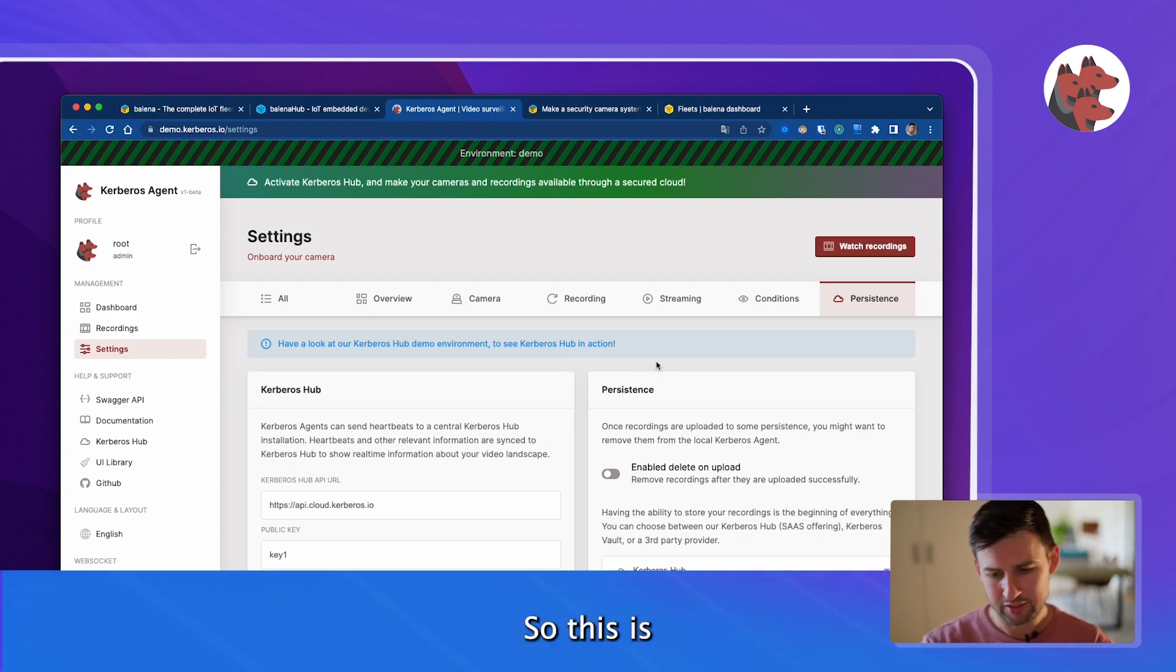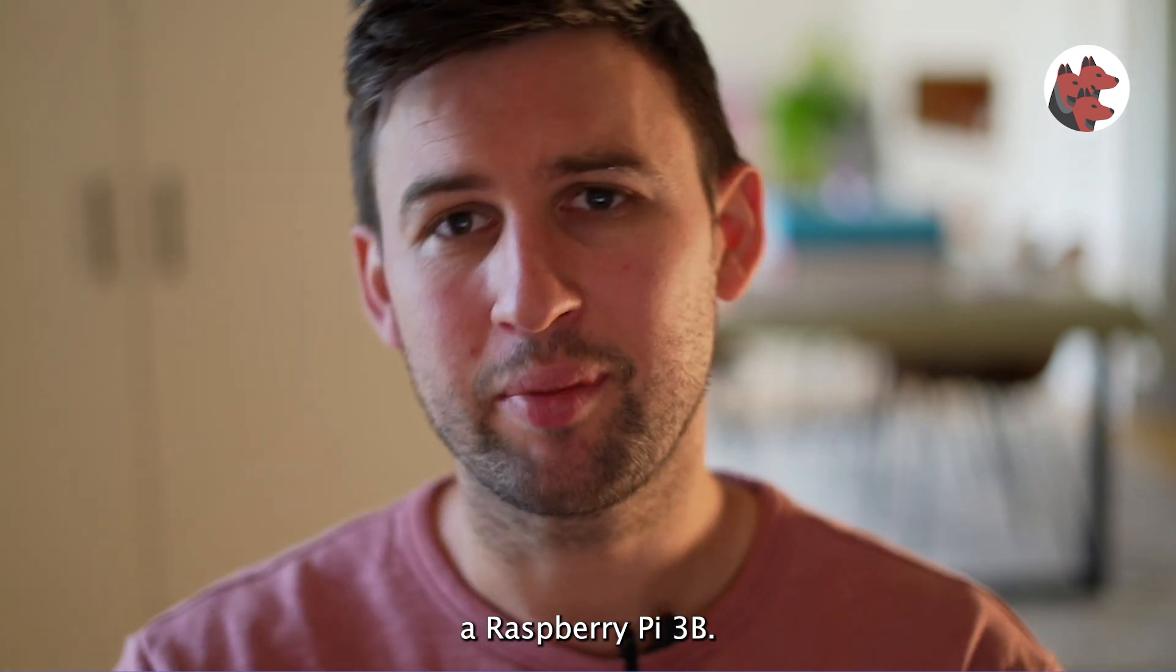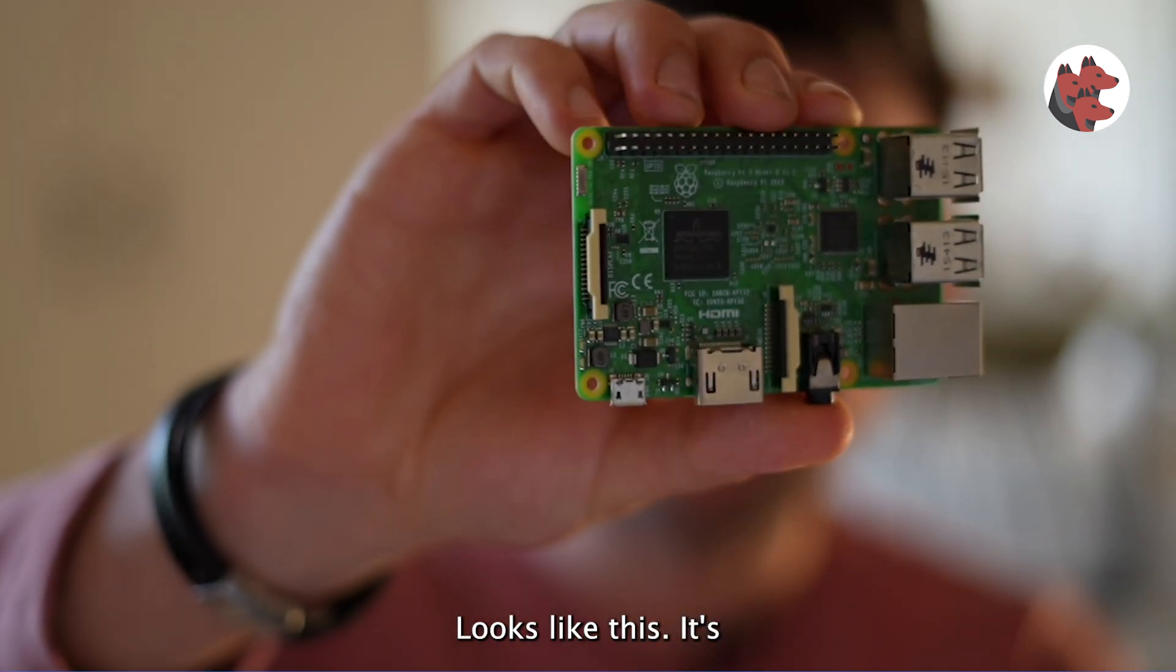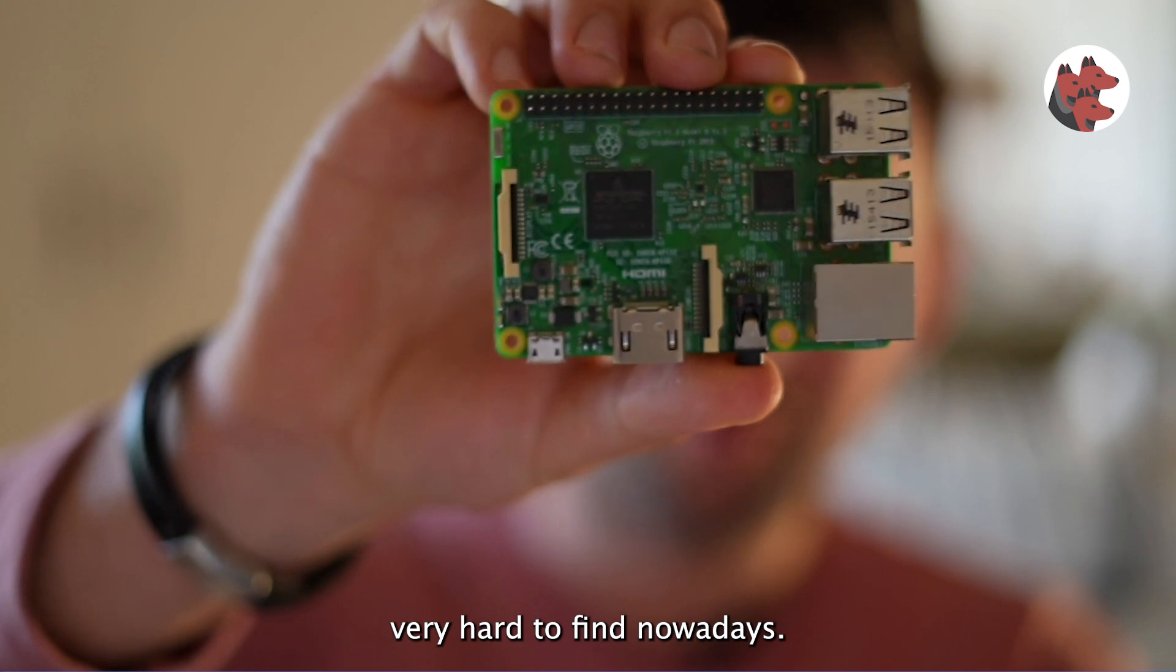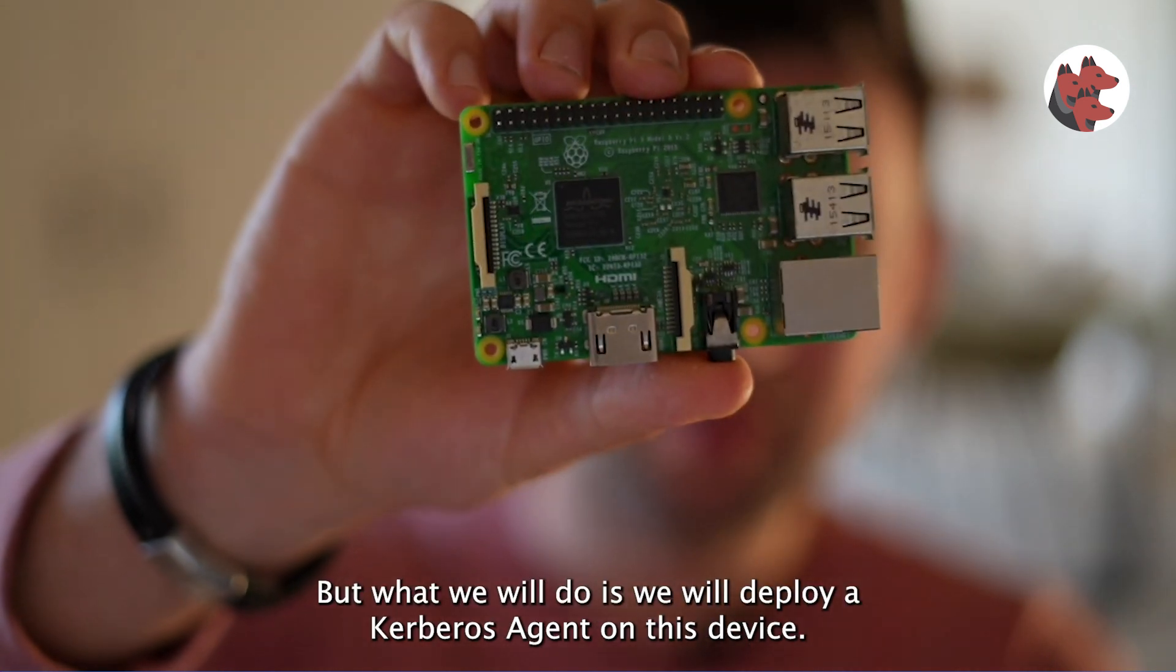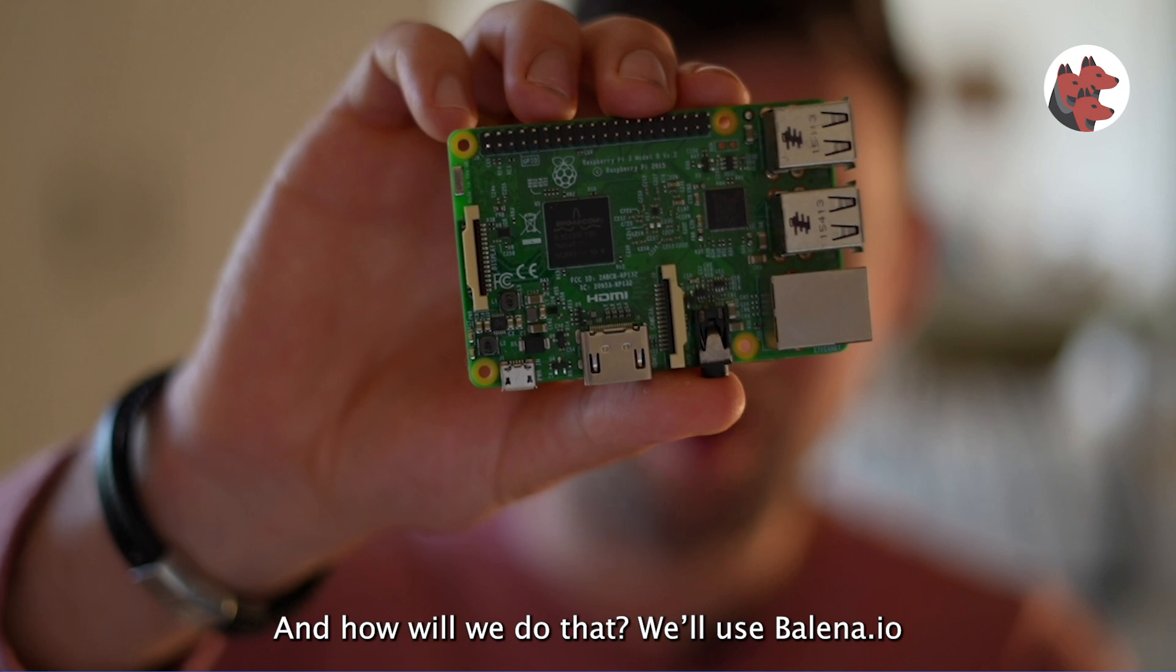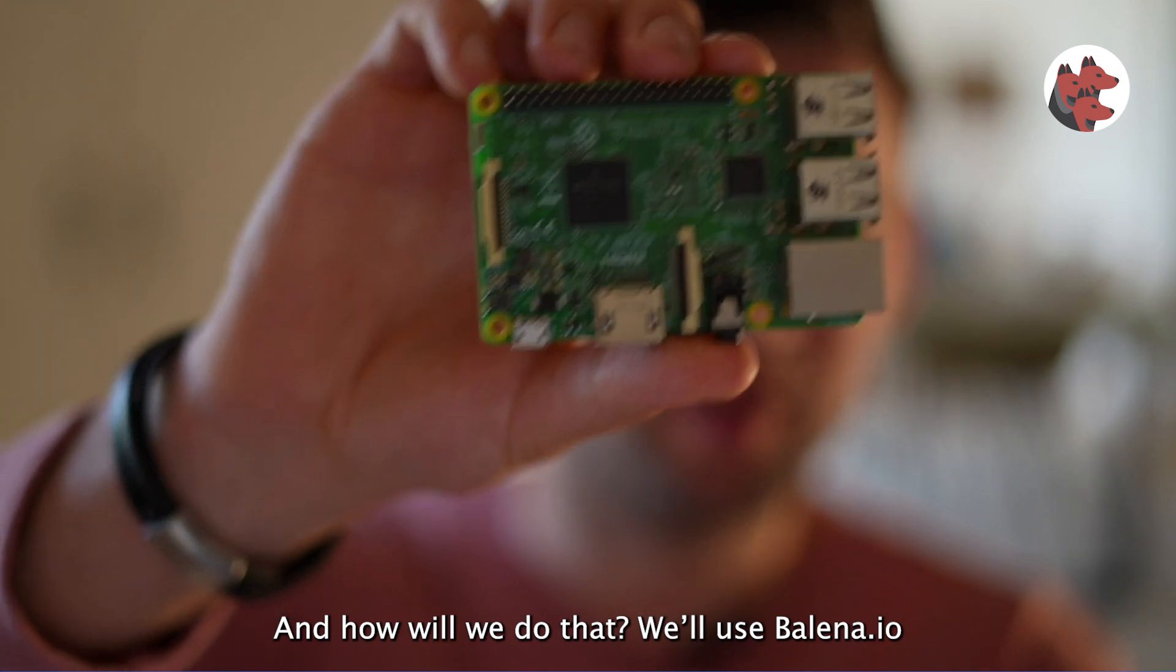This is a Raspberry Pi 3. It's very hard to find nowadays but what we will do is deploy Kerbos agent on this device, and how will we do that? We'll use Balena.io.